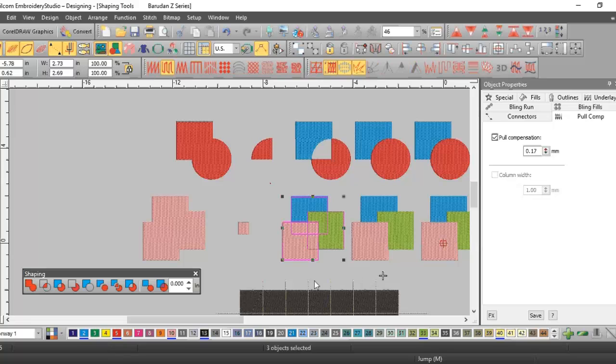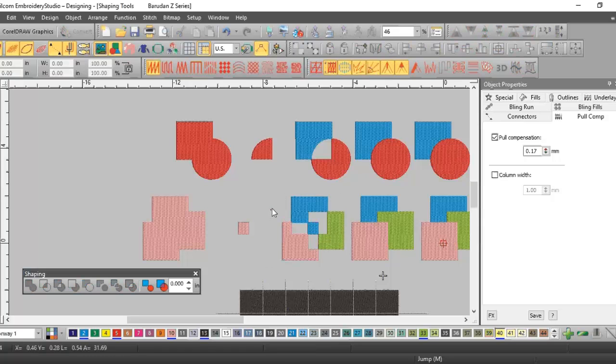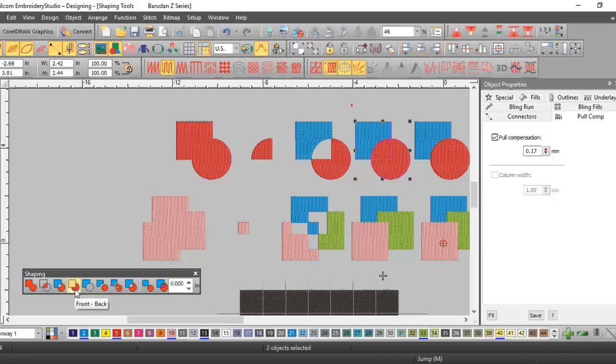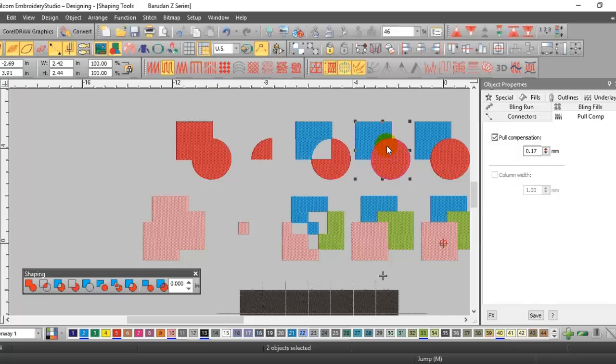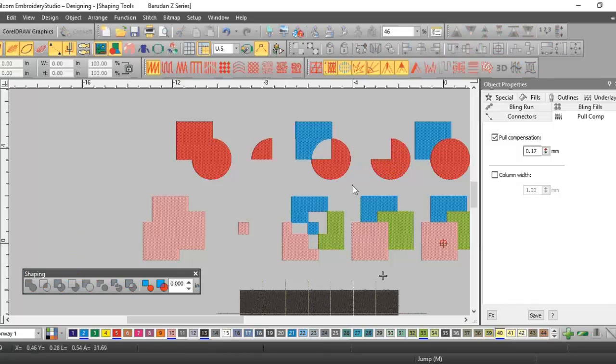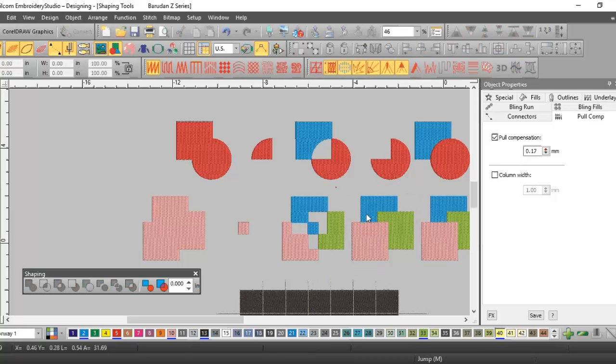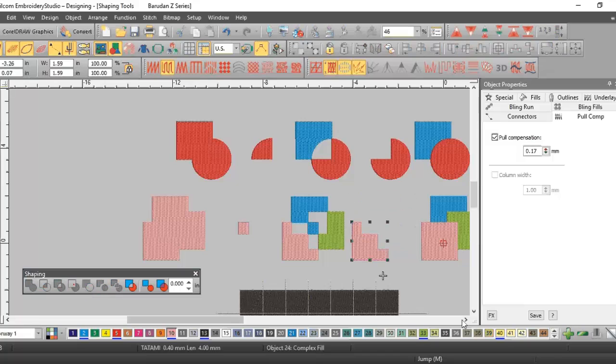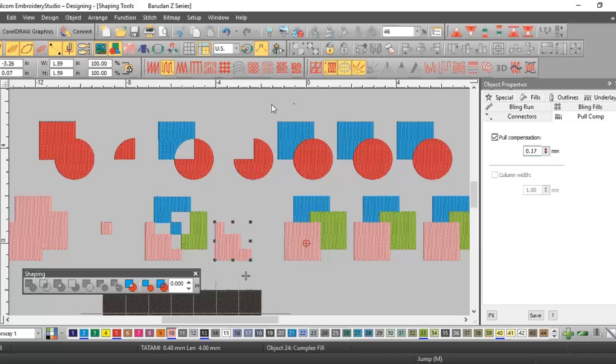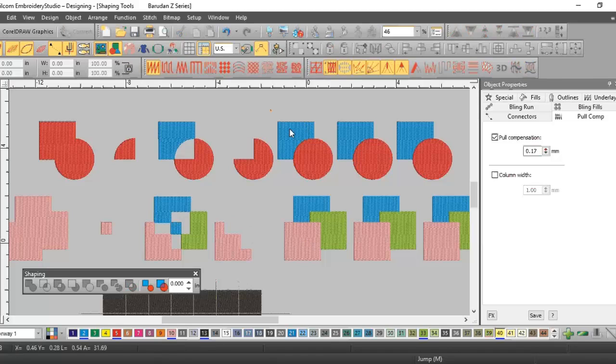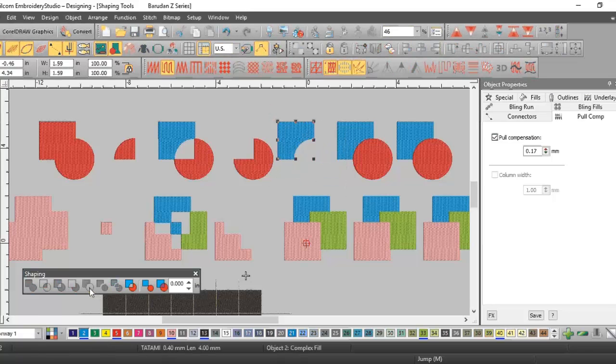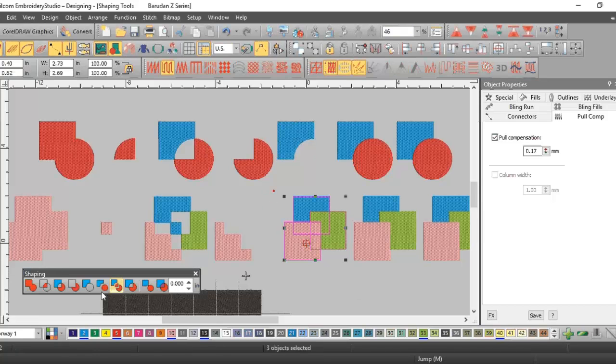This one, anywhere they overlap is taken out. The next one is called front minus back, so anything that's in the front will stay, anything that overlaps or in the back will go away. The next is the opposite of that one. It is back minus front, so anything in the back minus any overlaps will be gone, so you'll just see the blue in this one.